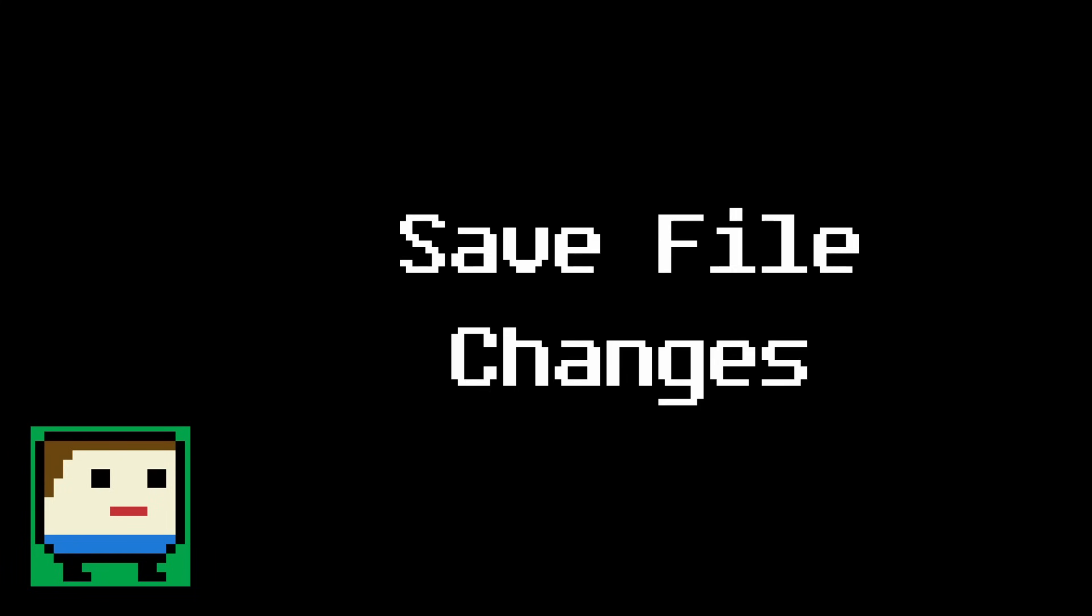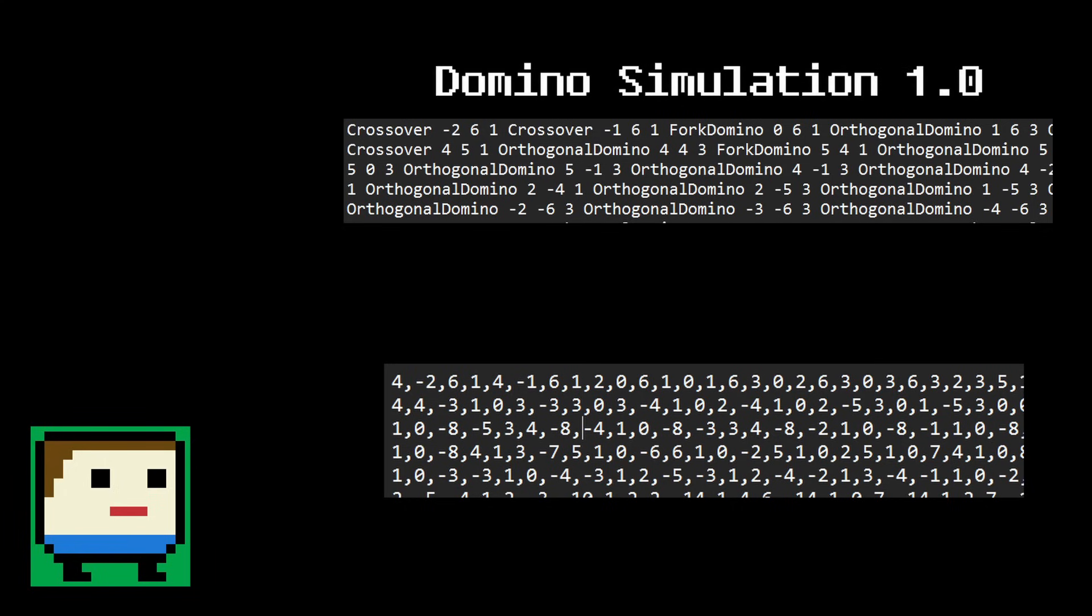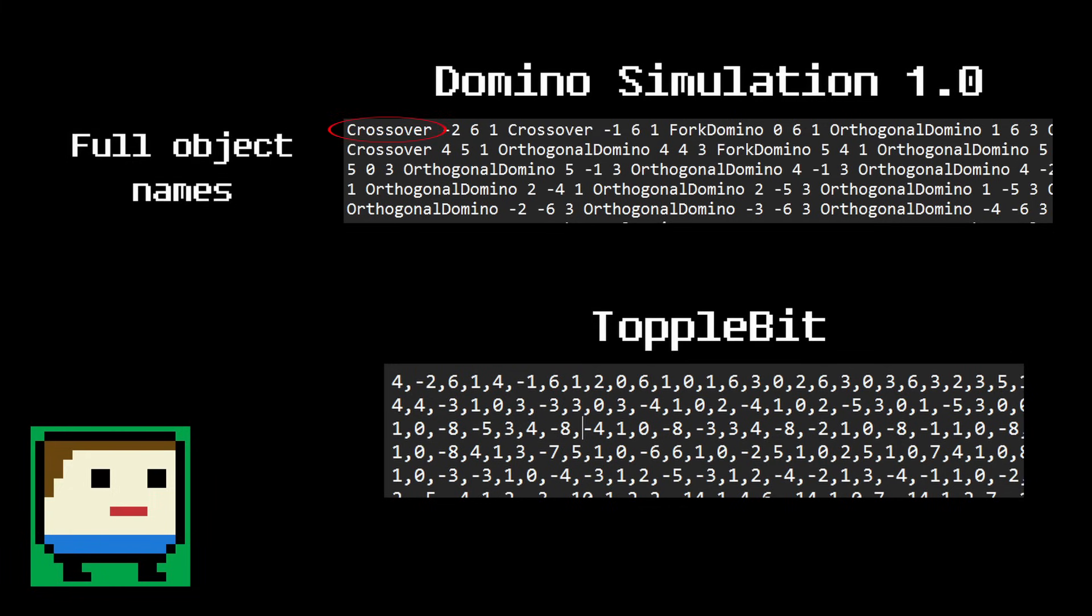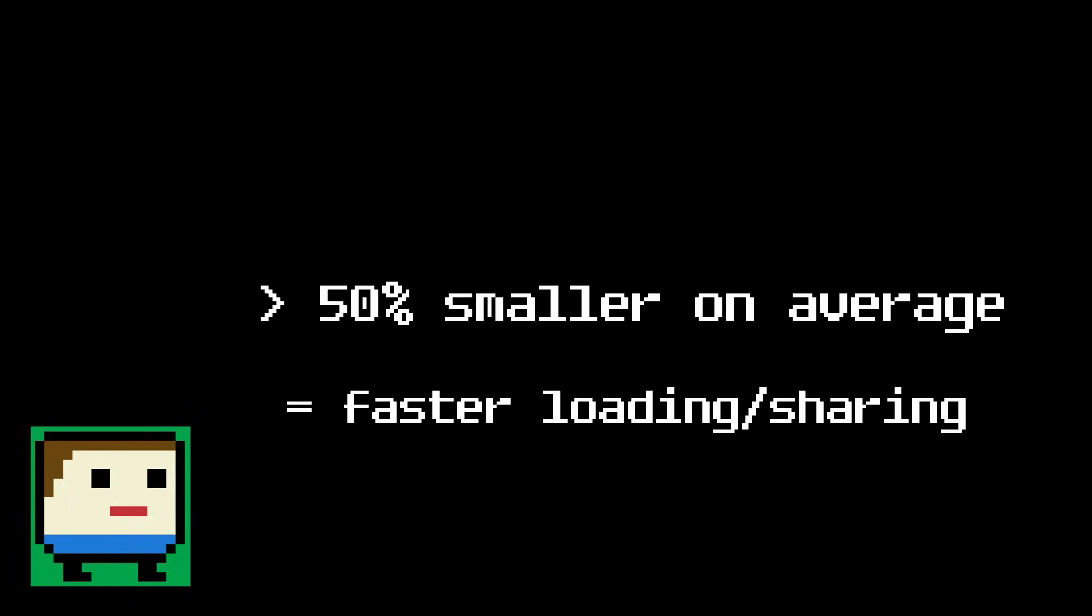Anyway, I also want to mention the changes I made to the save files themselves. Here are two save codes for the same project. One was generated by the old domino simulation, and the other by ToppleBit. See the difference? Old save codes included the entire names of objects, which made them a lot larger than they needed to be. The new save codes replaced these names with unique ID numbers that correspond to the various objects. This makes them significantly smaller, and as a result, quicker to load and easier to share.